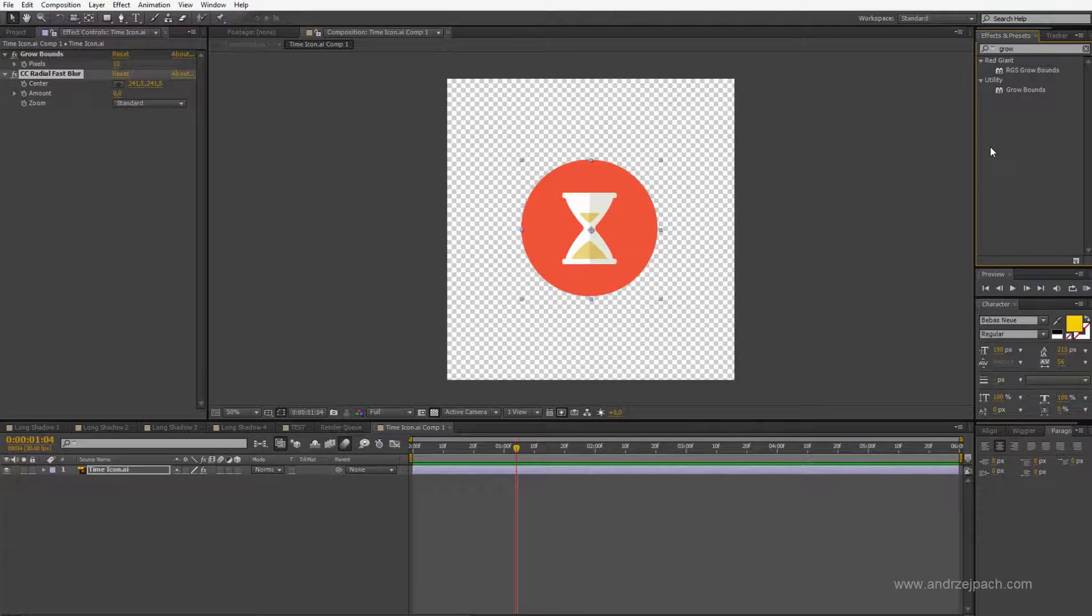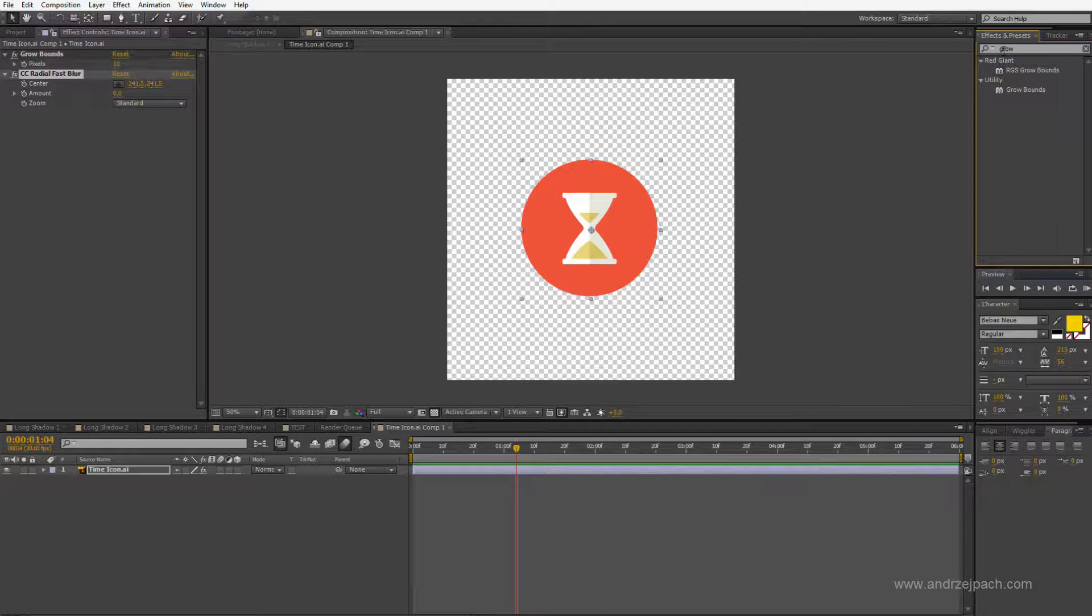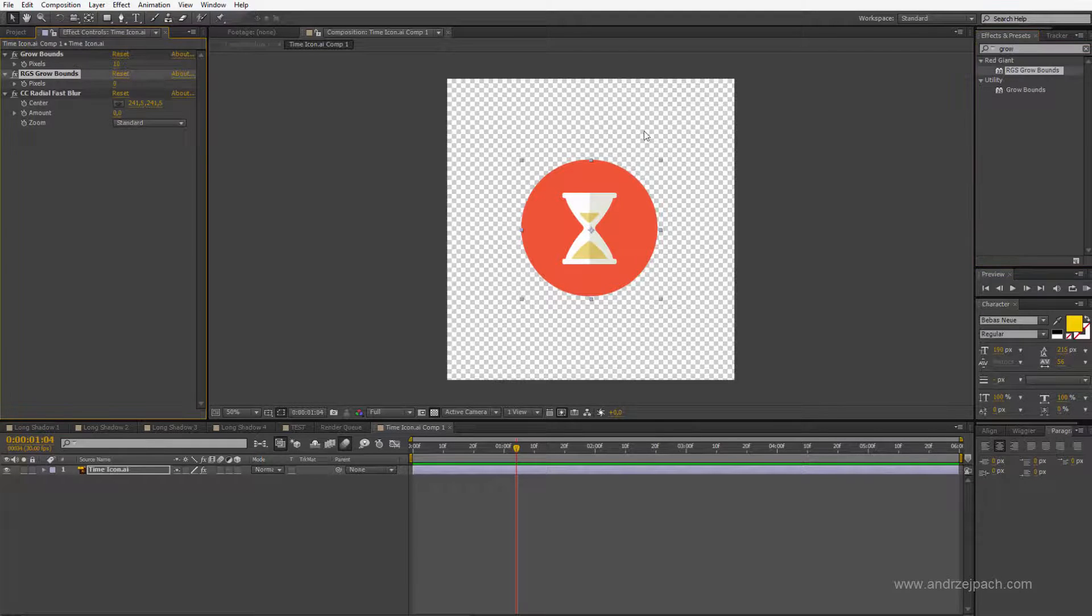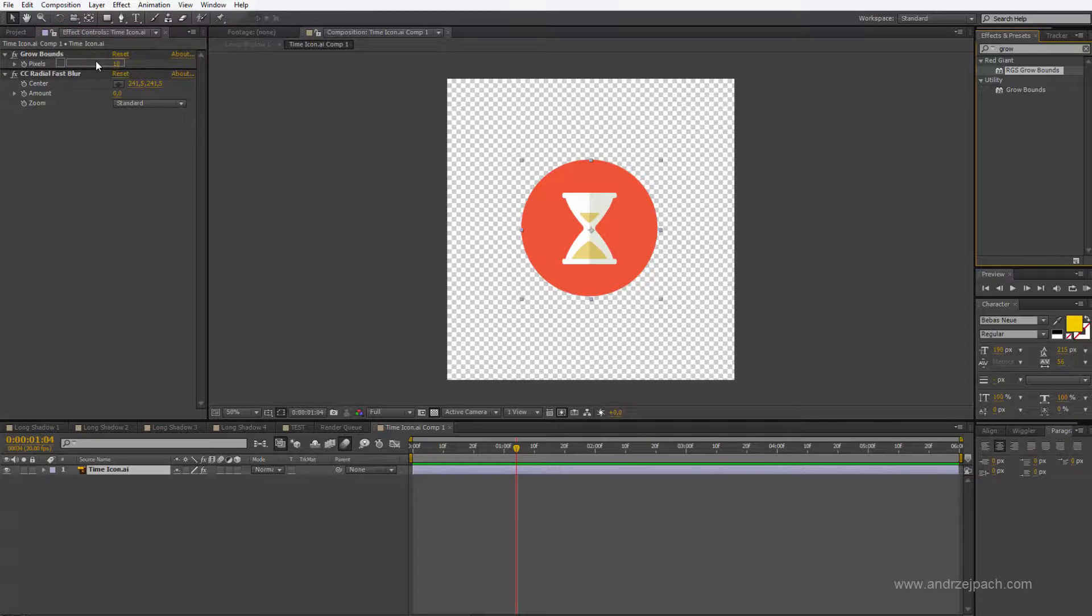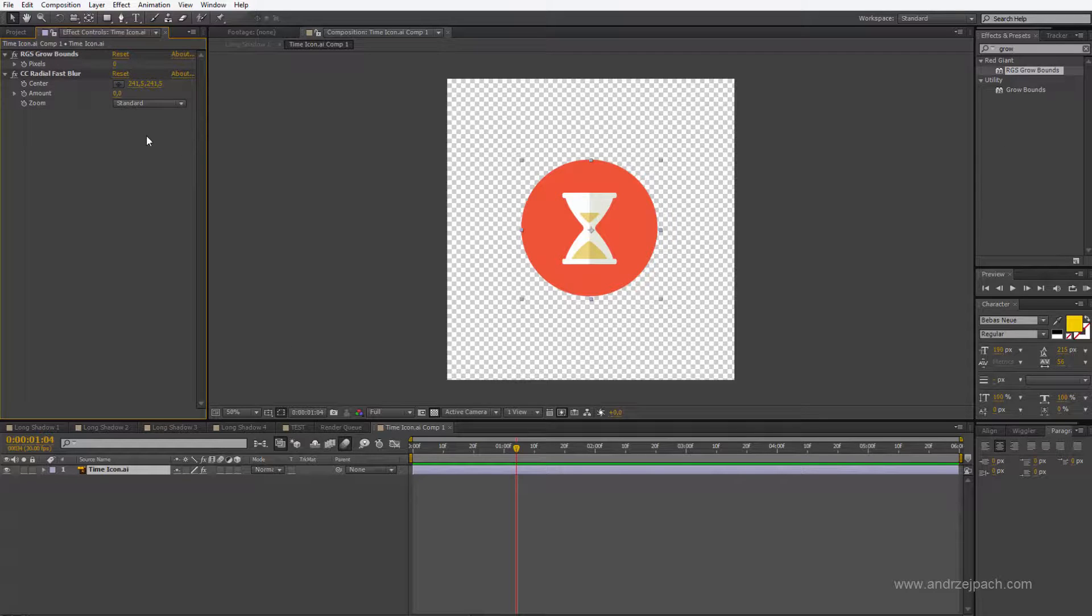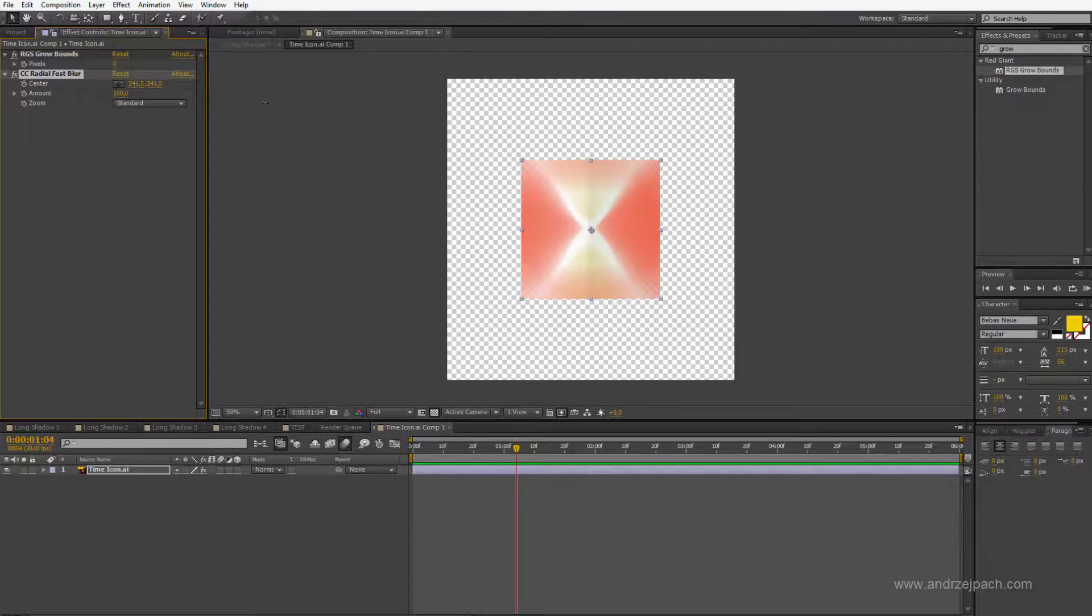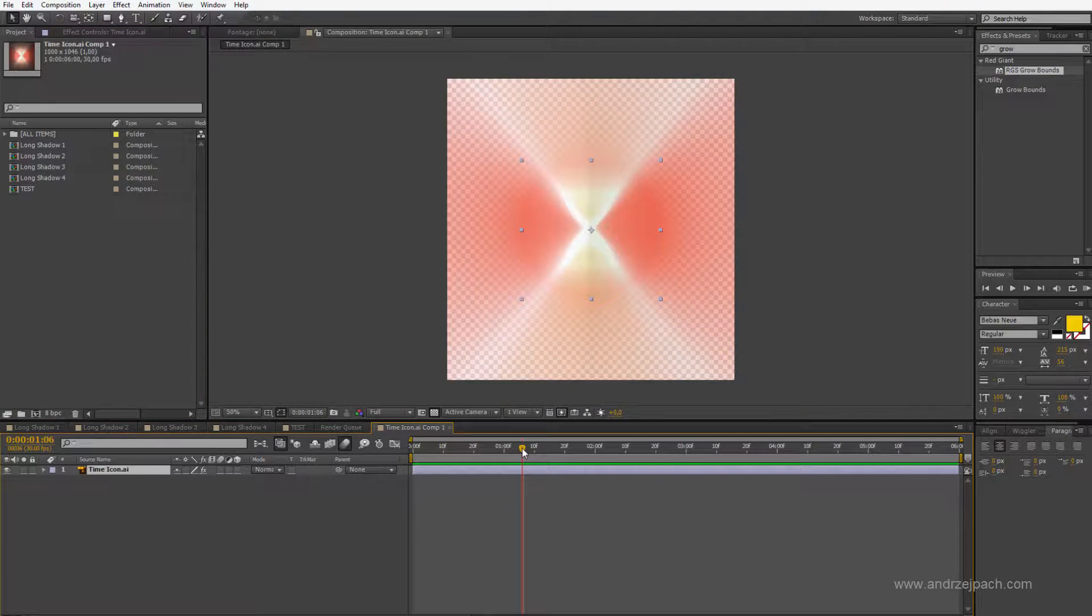If you use the Trapcode suite and have the Red Giant software installed it comes with RGS Grow Bounds. This is a much better plugin than the actual native After Effects plugin and if you have this plugin it will be no problem because this Grow Bounds really works.